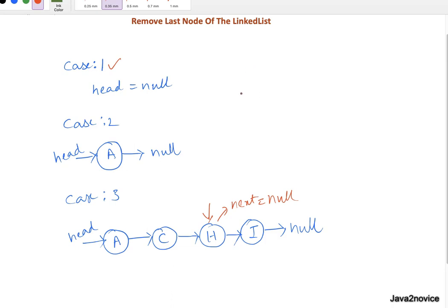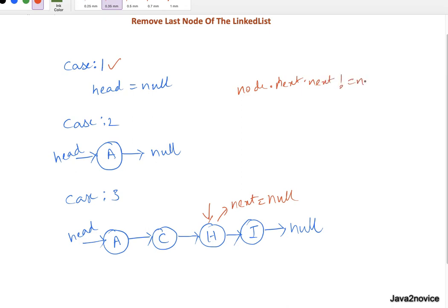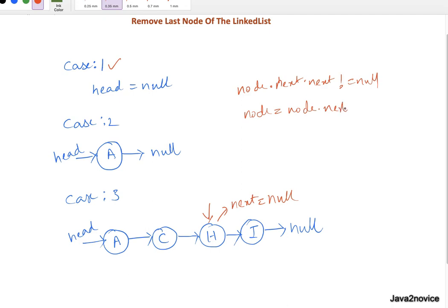The exit condition should be node dot next dot next not equal to null. And inside loop, just traverse one node at a time. I mean node equal to node dot next. By the time we are out of loop, node will point to second last node.